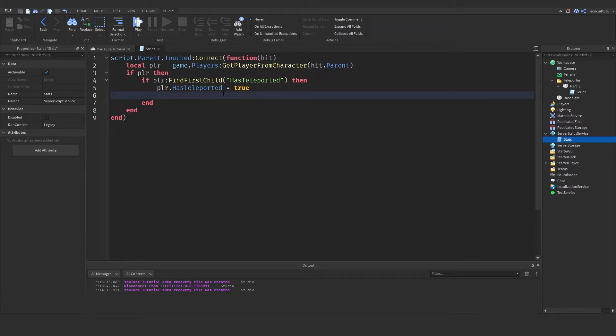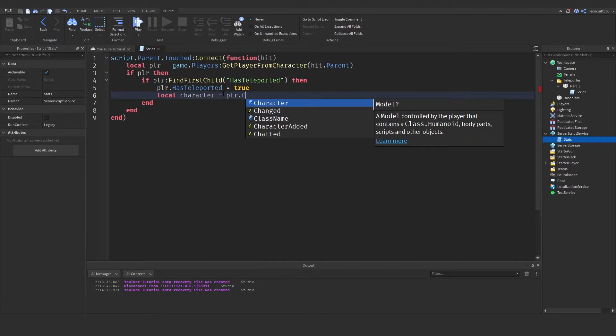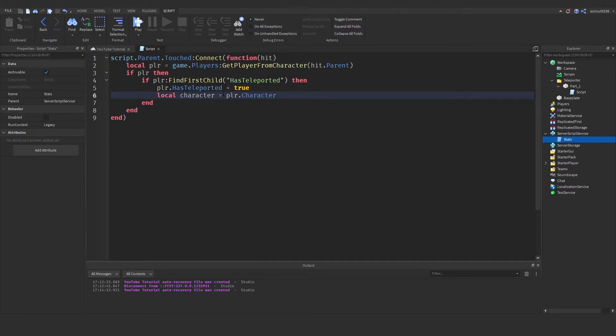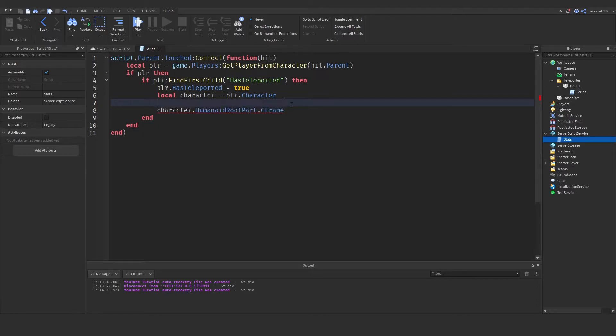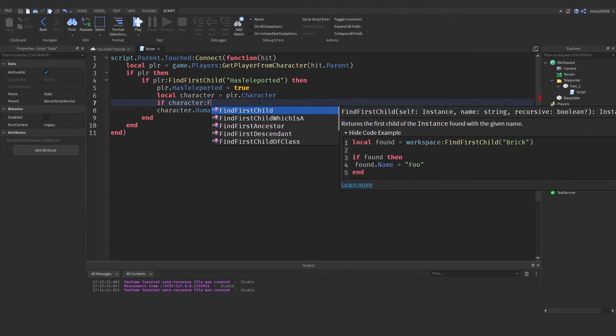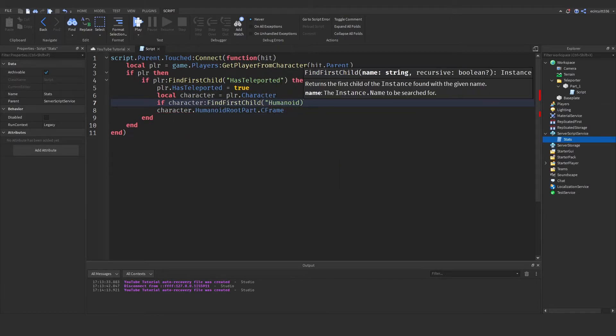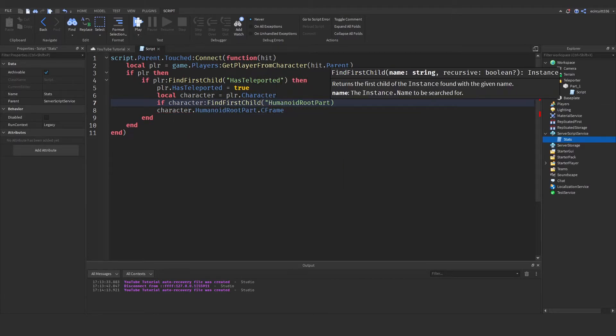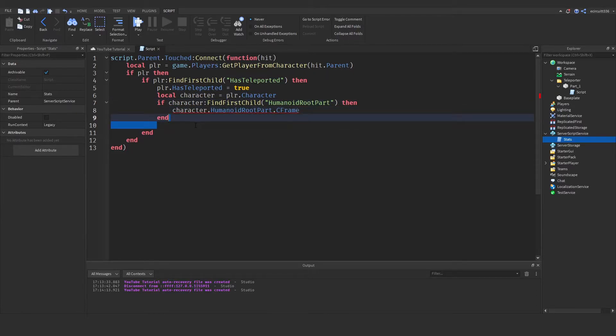So to teleport we need to say player well first of all what we'll do is we'll say local character equals player.character that will be the physical character of the player and then we just need to say character.humanoid root part.c frame now what would be better is if above this line we said if character:find first child humanoid root part because they may not have one if they've just died for instance it will not be able to teleport them and then we will do it.